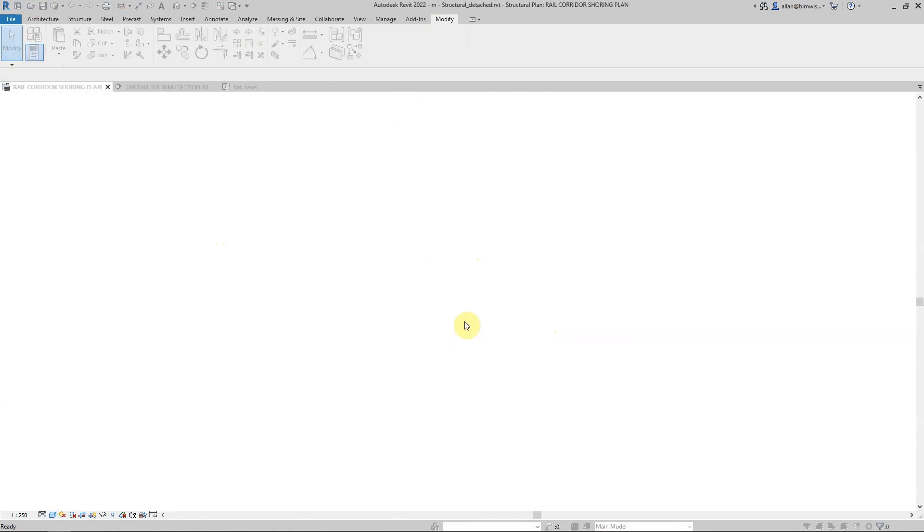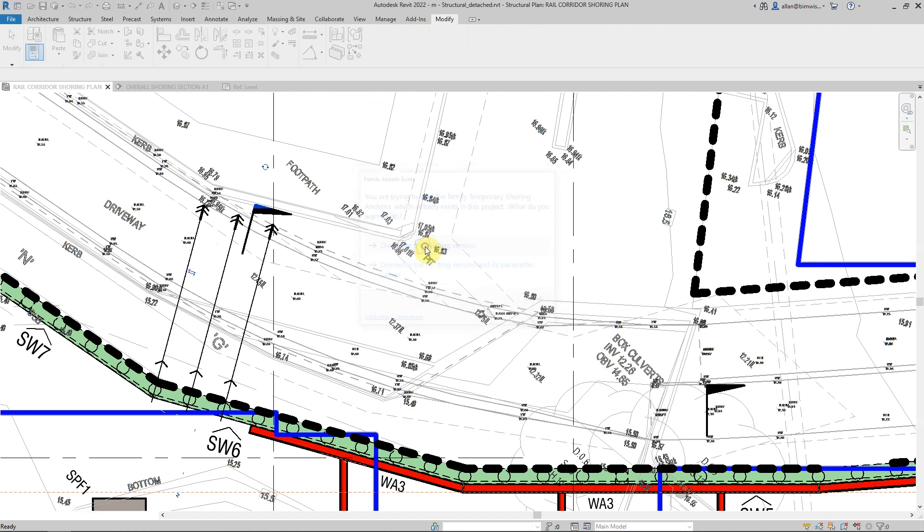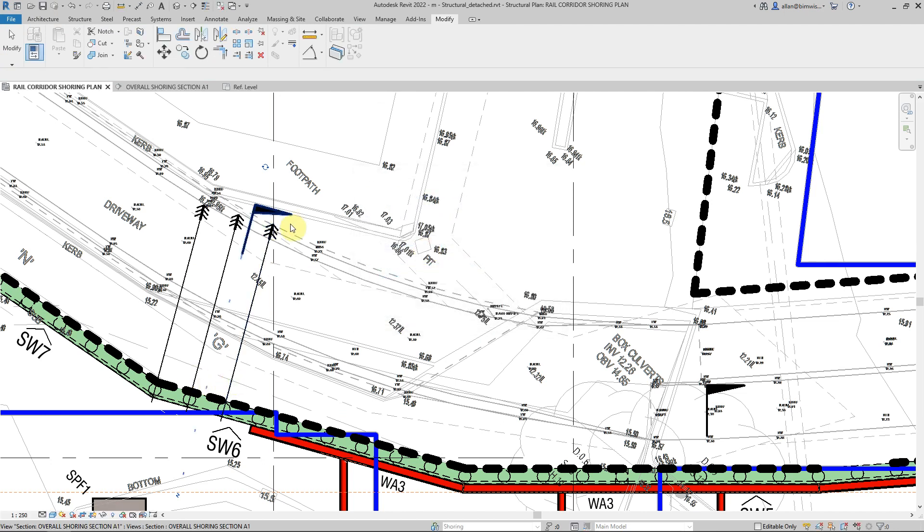And load it into the family with the load button, override existing and that will move up. And now it is showing correctly.